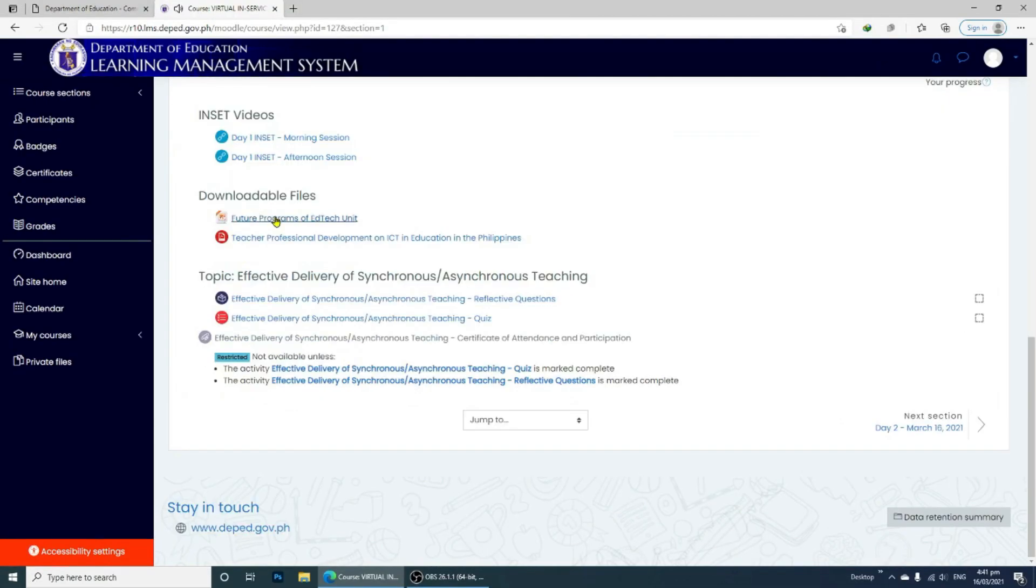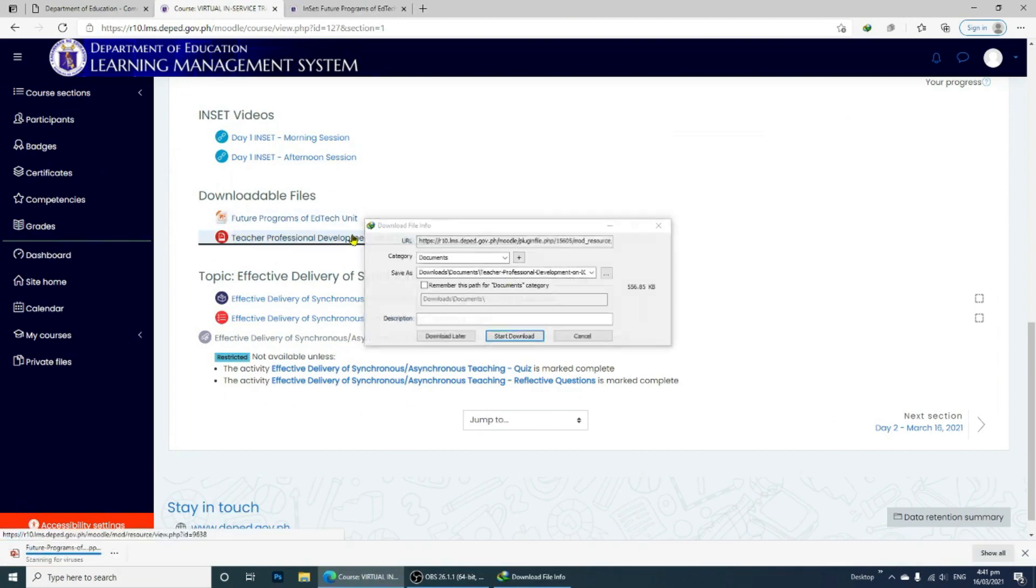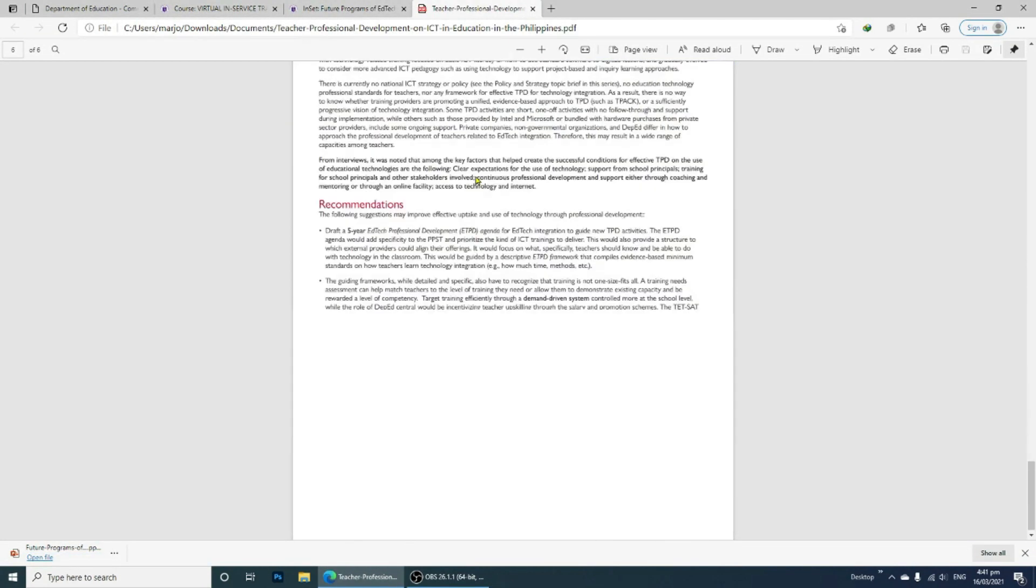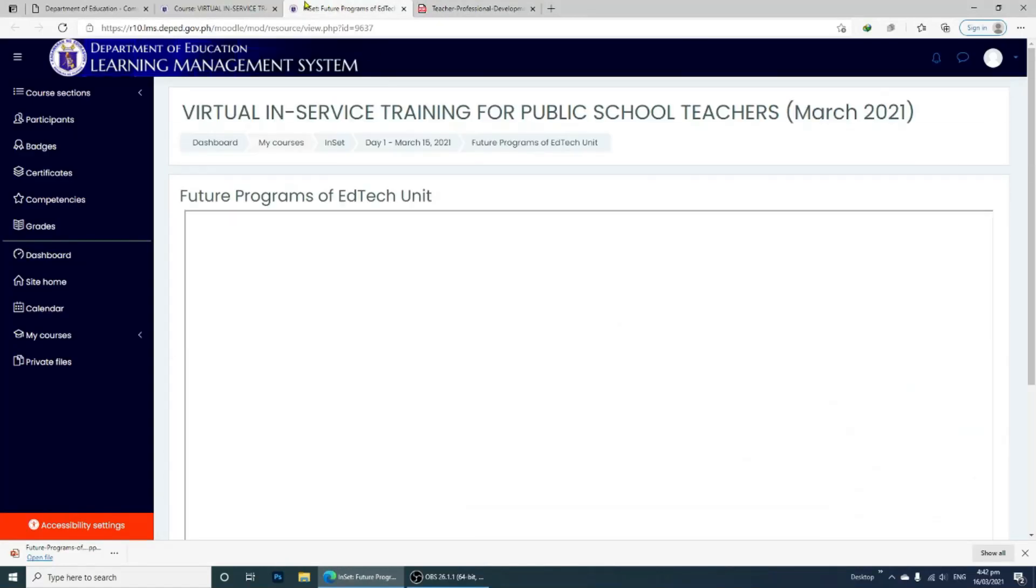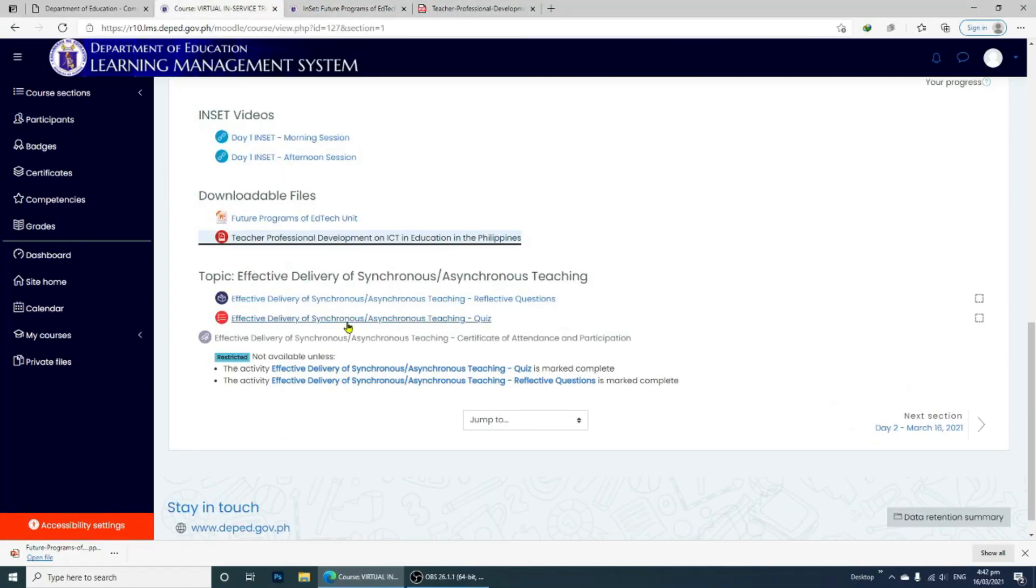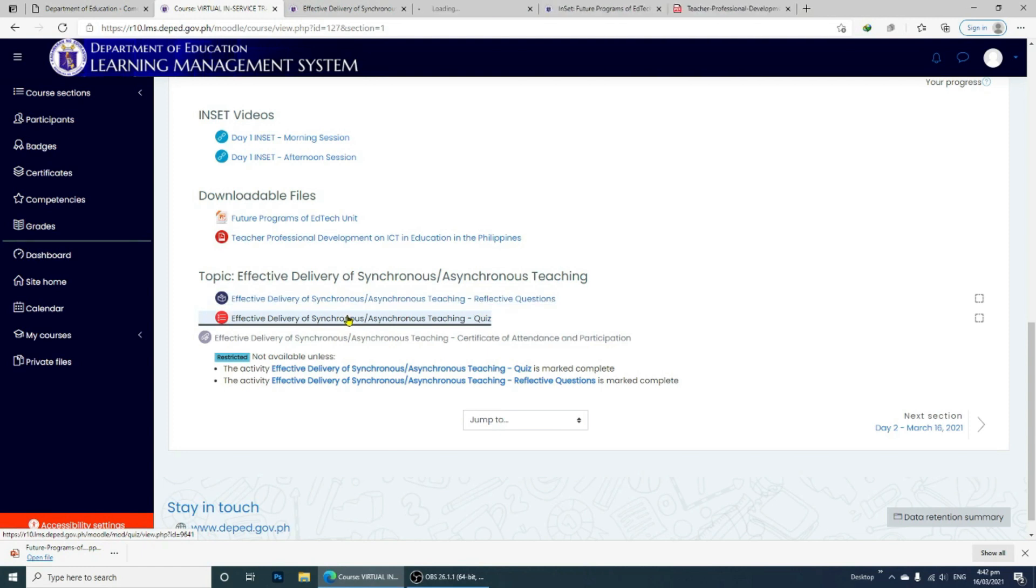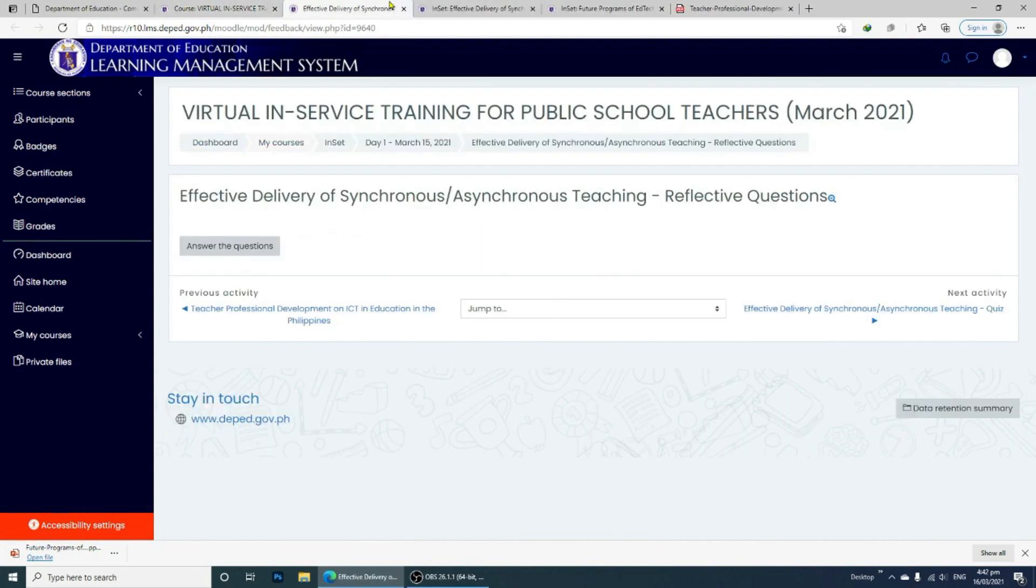After watching the two sessions, you may read the downloadable files provided. Just click the link to download. After reading and being equipped with the video for the first topic, you can now answer the reflective questions. Just click the link and answer the questions.